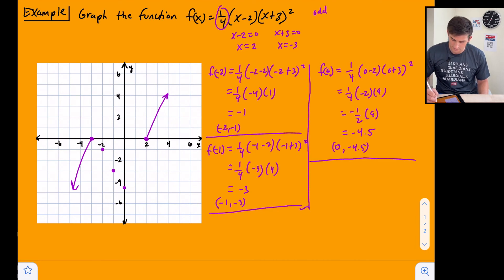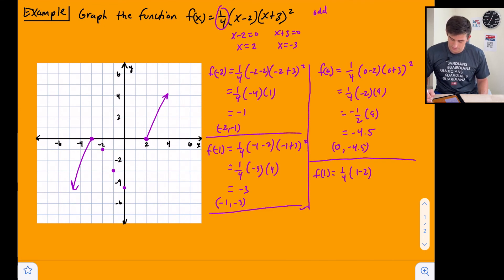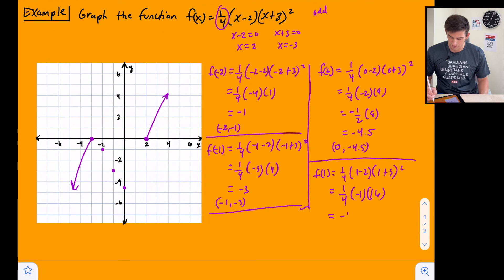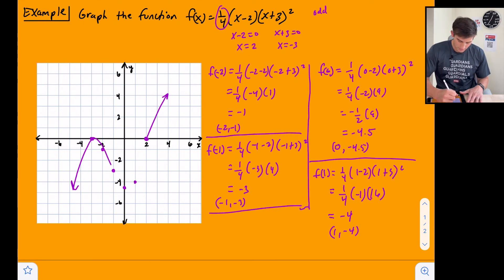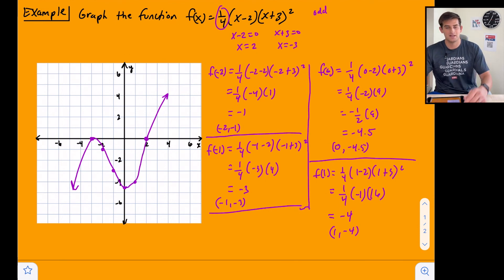Finally, let's find f(1): one-fourth times (1 minus 2) times (1 plus 3) squared = one-fourth times (negative 1) times 16 = negative 16 divided by 4 = negative 4. So the point is (1, negative 4). Now we have all the middle points, so we can draw a smooth curve through our points with the appropriate end behavior — and that's how we graph a polynomial function using its x-intercepts.